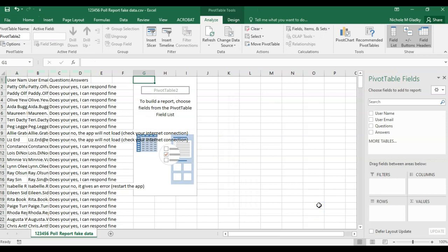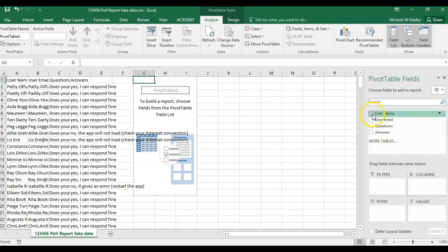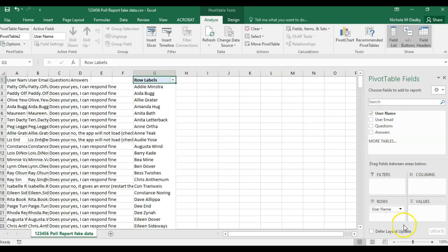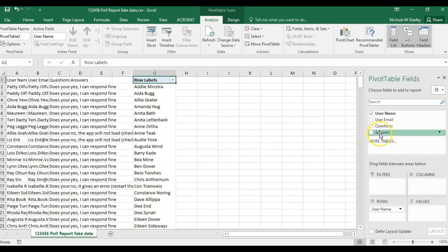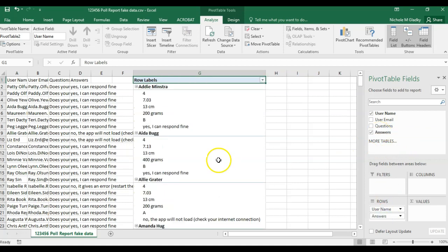Now I can build my pivot table on the right hand side here. The first thing I want to do is put the user names into the rows. Now I have a list of my students in alphabetical order and then I can add the answers. So now I know what Addy answered, what Ada answered.